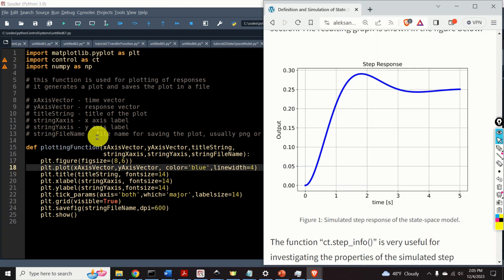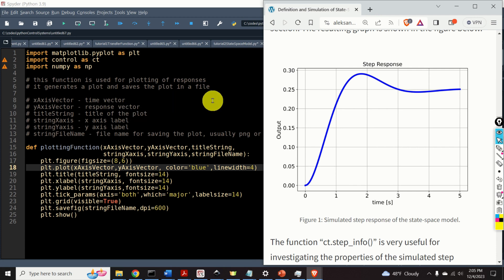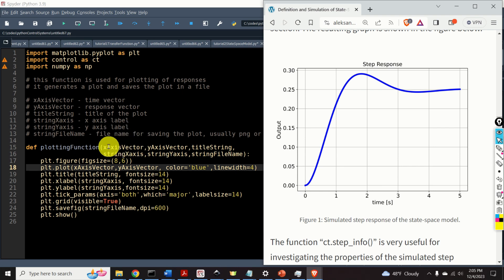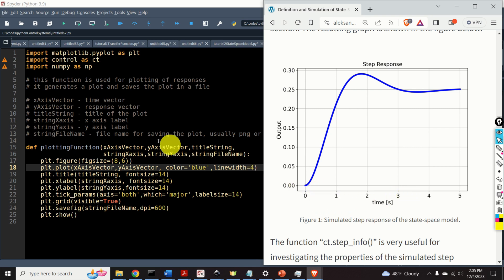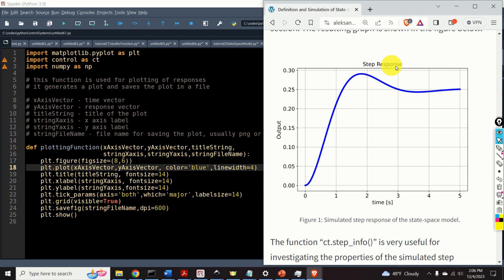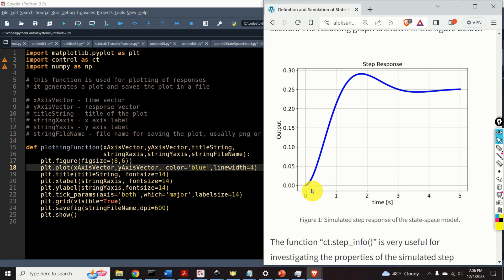Over here, I've wrote a brief function that's used to generate step response graphs, such as the one that you can see over here. The inputs to this function are x-axis vector, this is a time vector or time array. Y-axis vector, this is a response vector or the response array. Title string is the title of the plot. String x-axis is the x-axis label. String y-axis is the y-axis label. And the string file name is the file name for saving the plot.